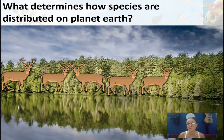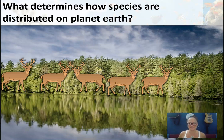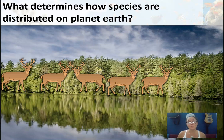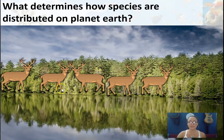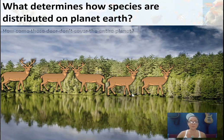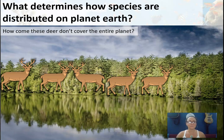In this video, we're going to talk about community ecology and different interacting populations. Our first question is: what determines how species are distributed on planet Earth? That comes down to two major concepts. The first is how different populations interact with other organisms on their planet.